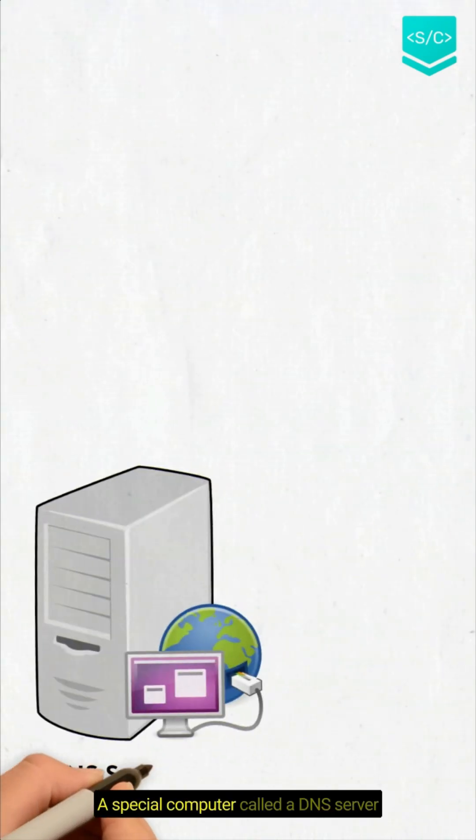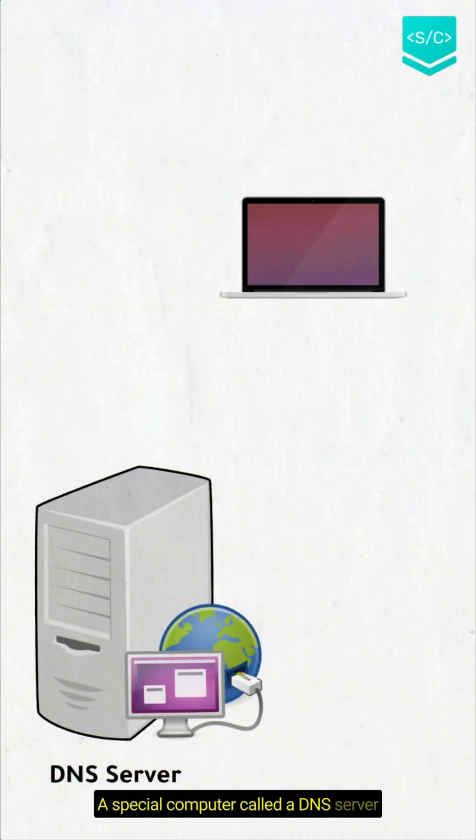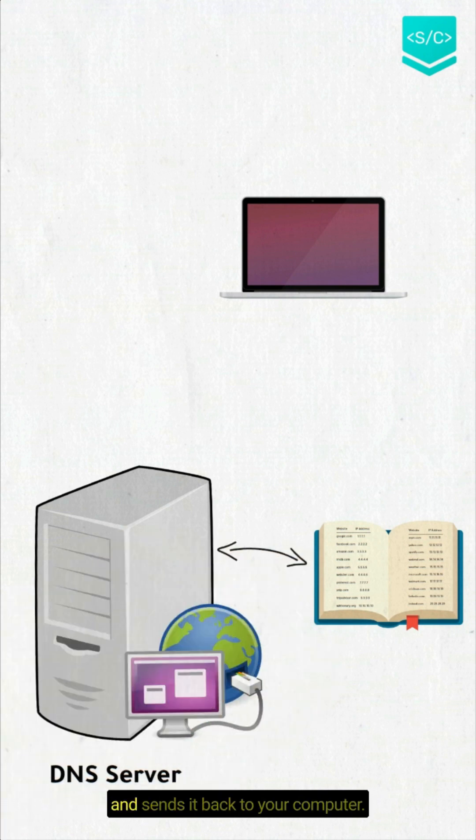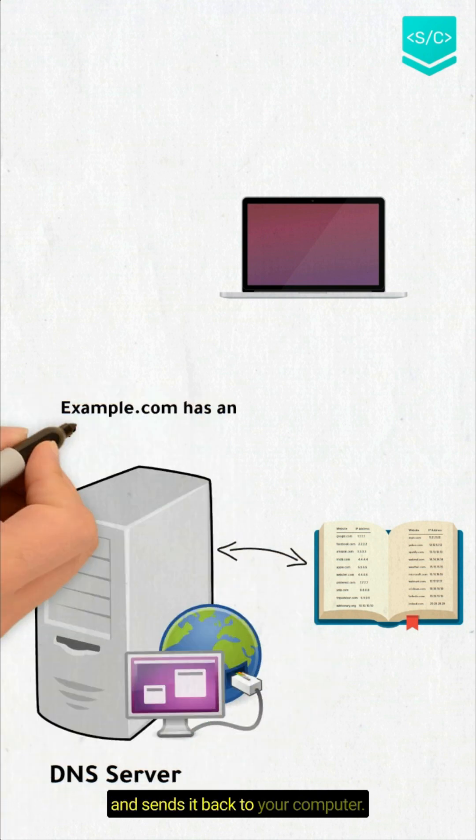A special computer called a DNS server looks up the IP address for example.com and sends it back to your computer.